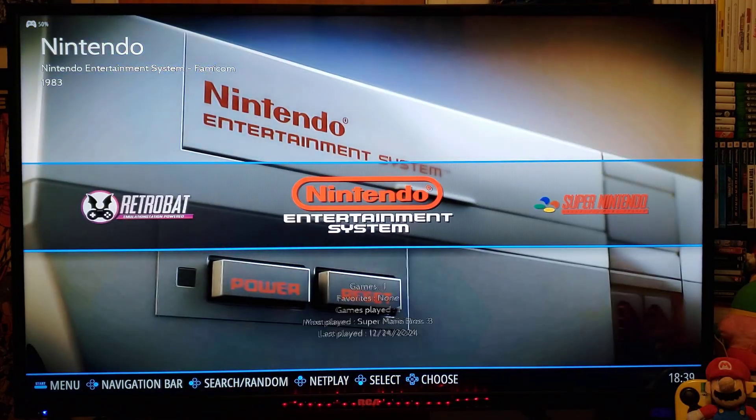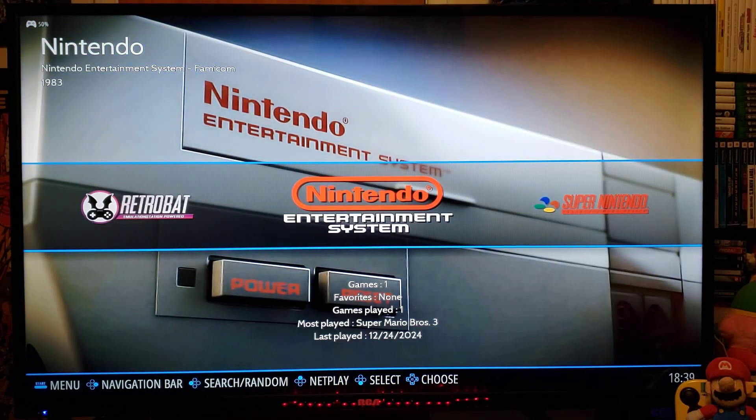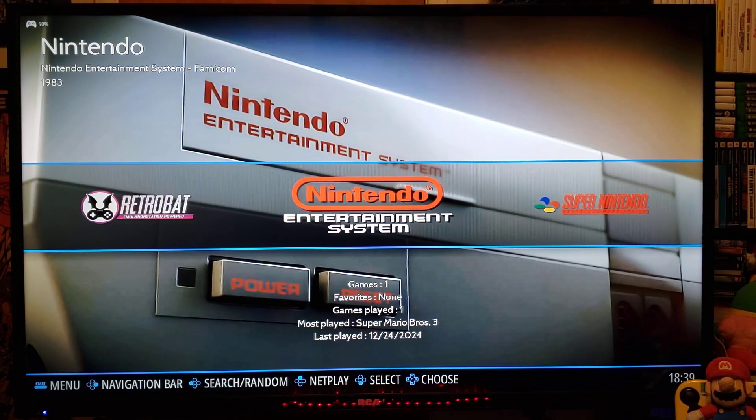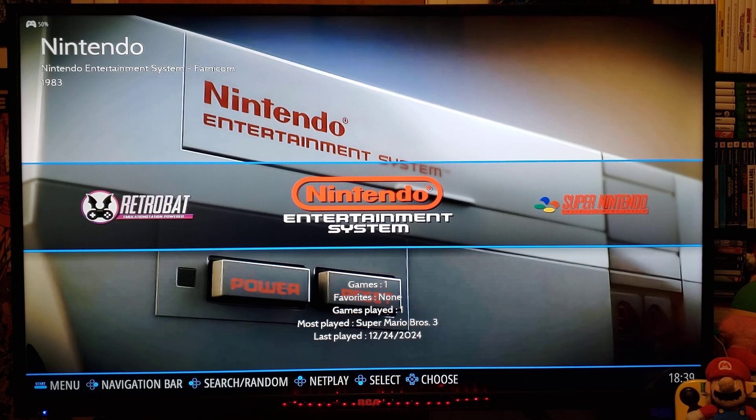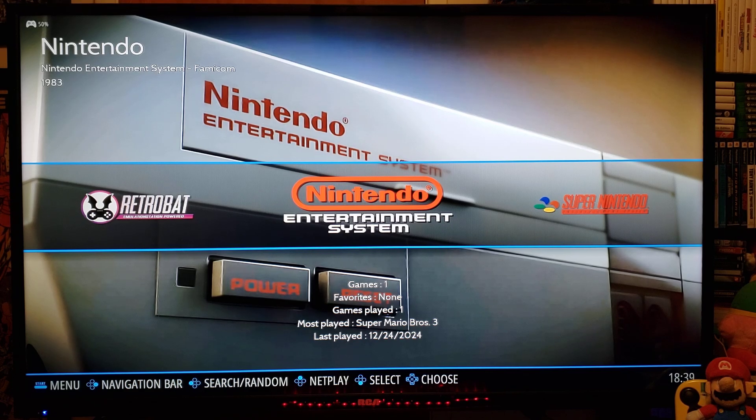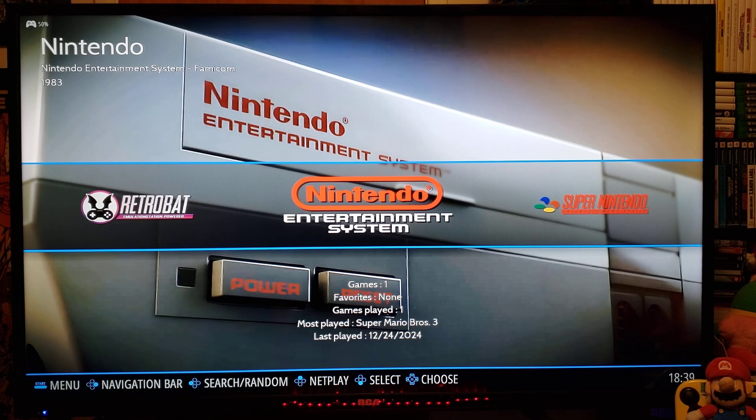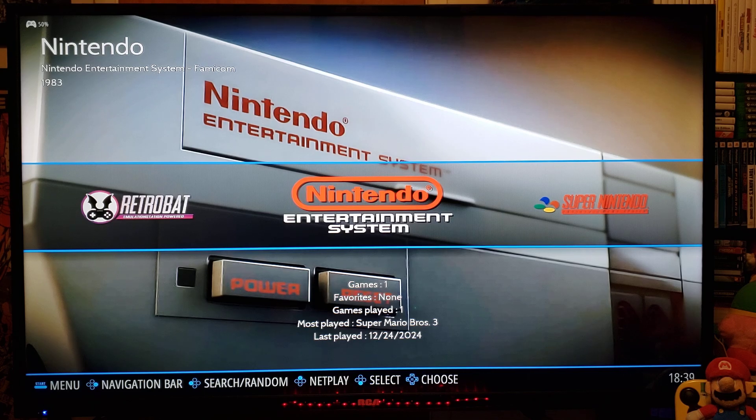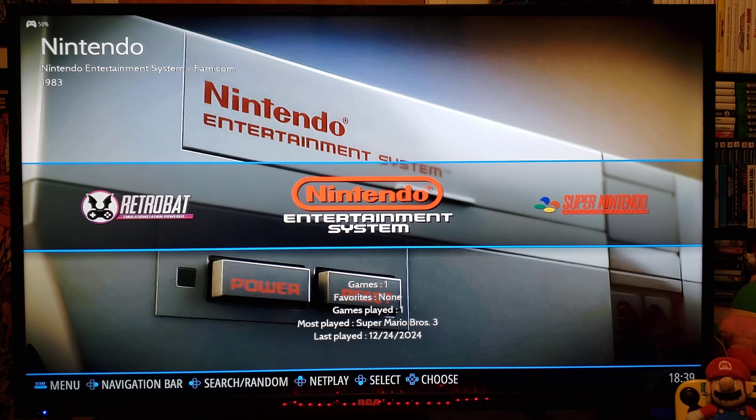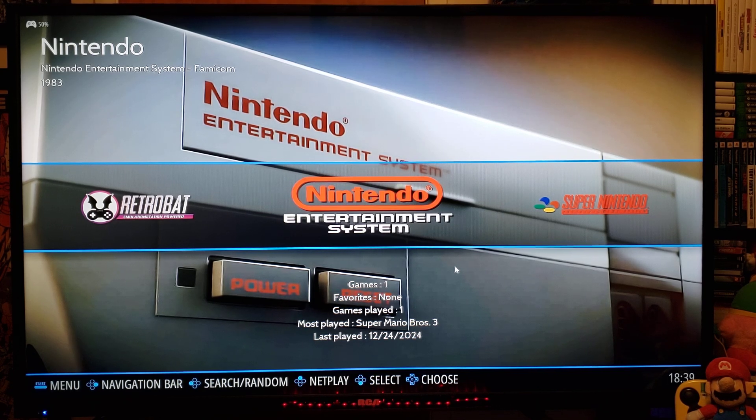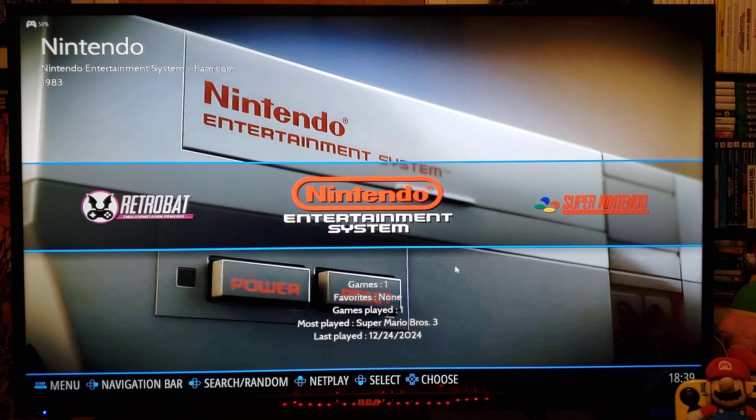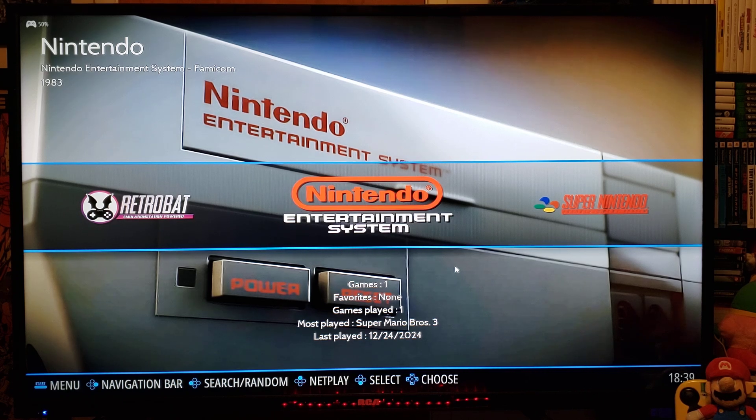So this is basically going to work out of the box. Some systems are going to require you to have the BIOS files. And some other files like keys. So just keep that in mind as you're adding your games to each of the emulators.